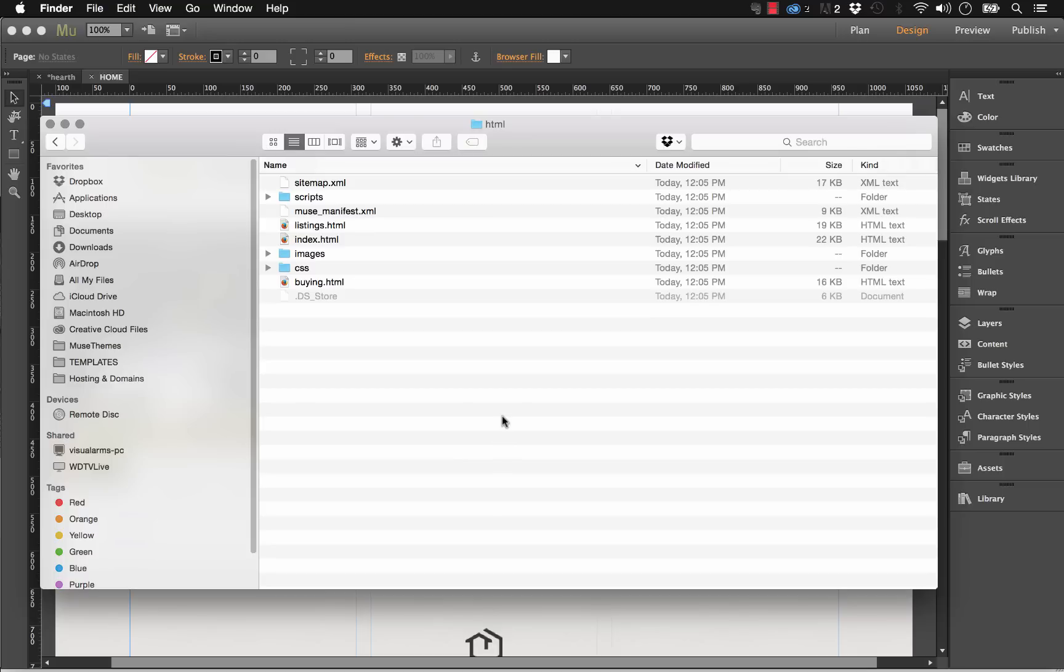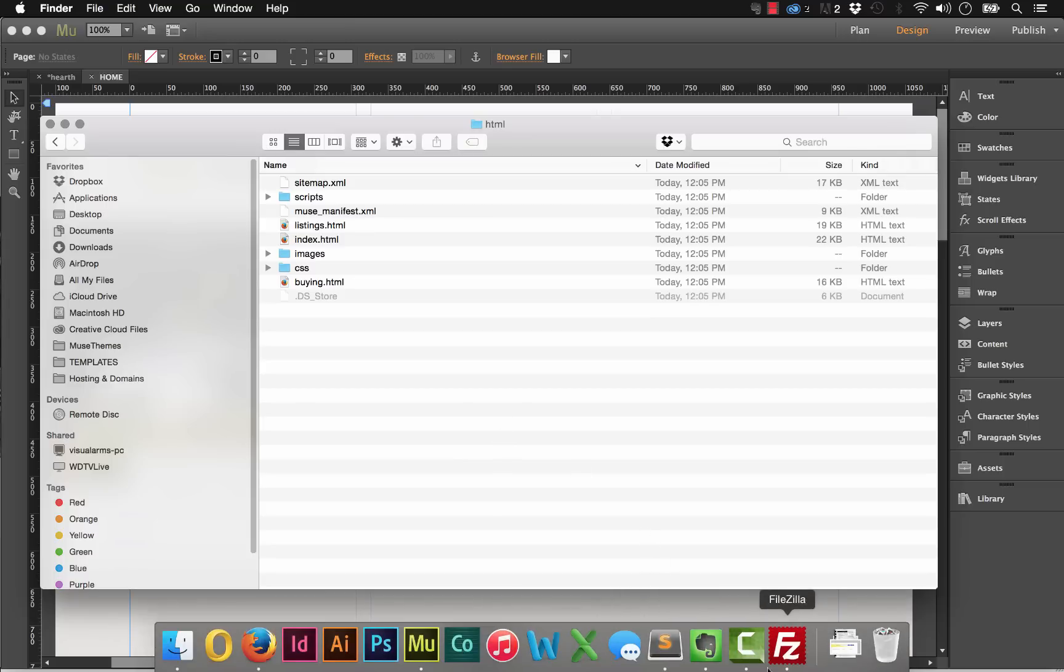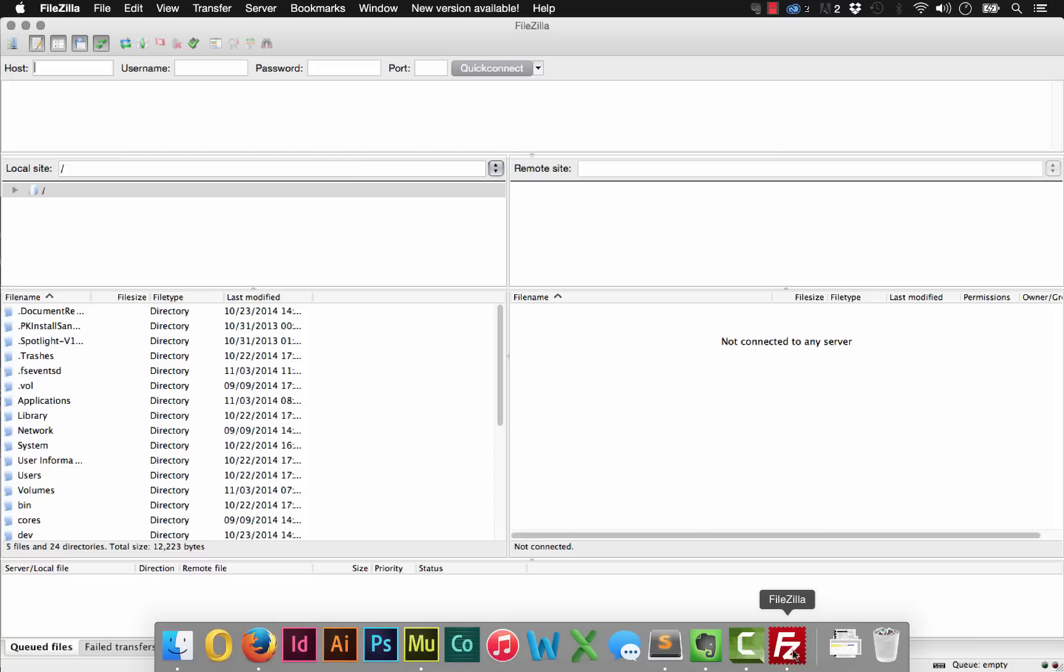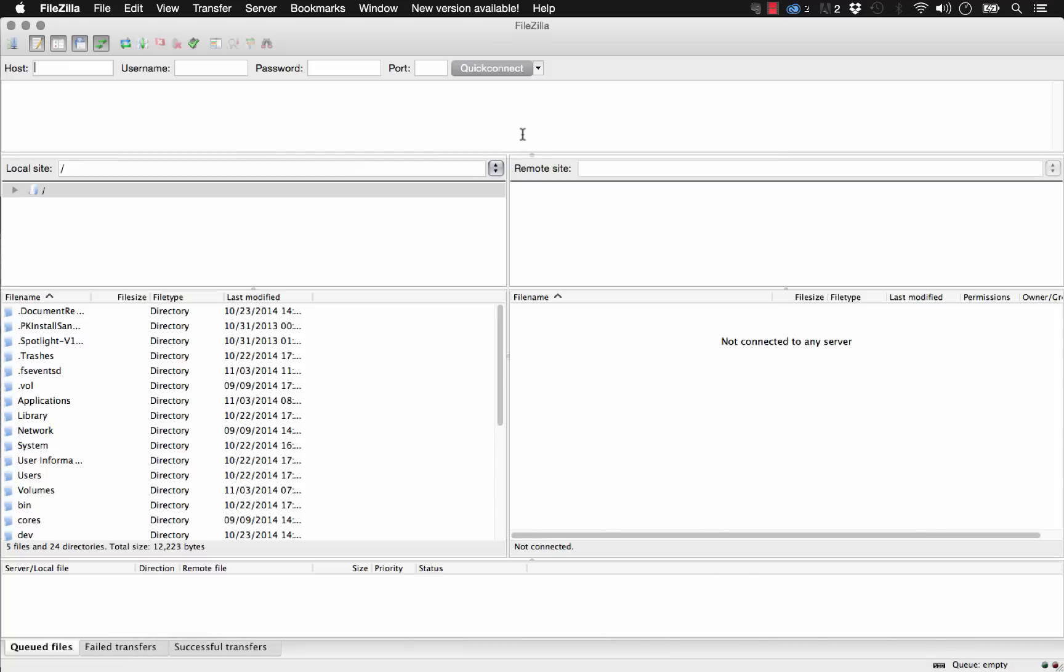So once we've got all of this HTML generated, let's go ahead and open up third party FTP software. I like to use something called FileZilla. If a client has provided you with FTP login details, you can open up a program like FileZilla, enter those details in, and then you can start looking at and working with the folders on that hosting server rather than just publishing up in Muse where you really don't have any control over things.